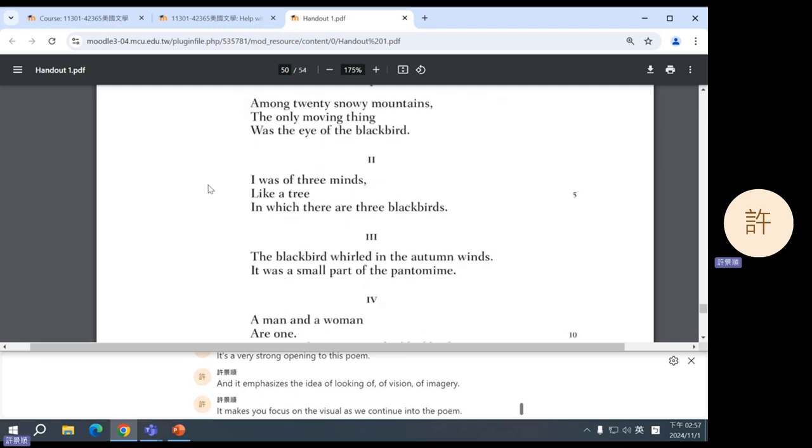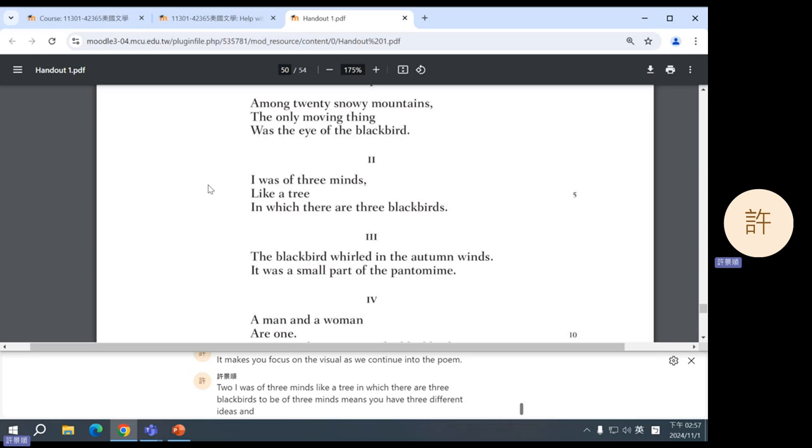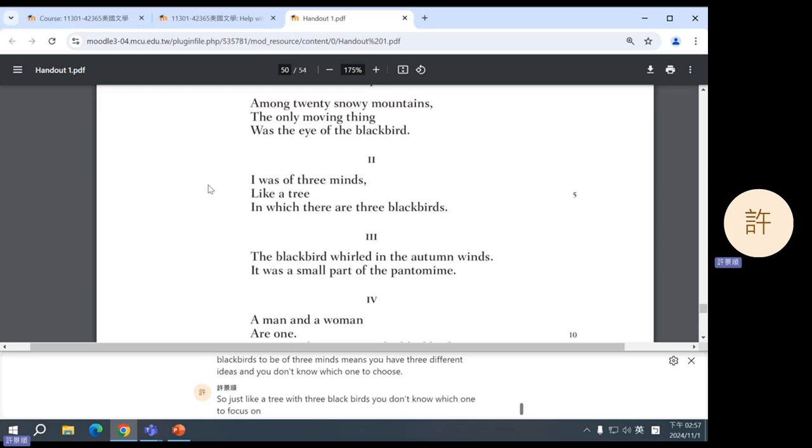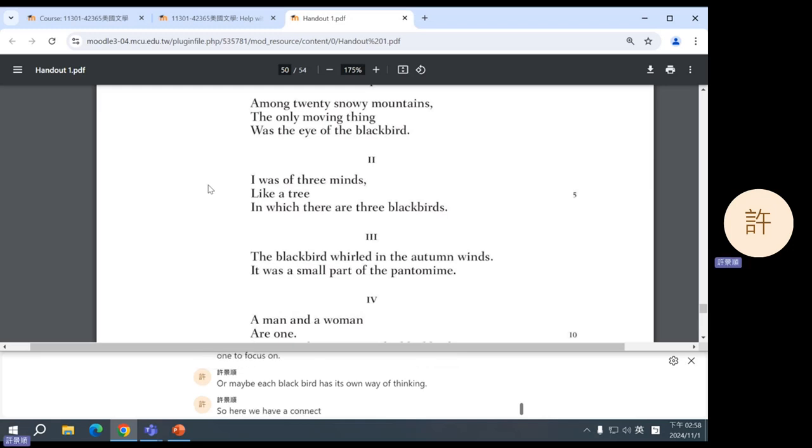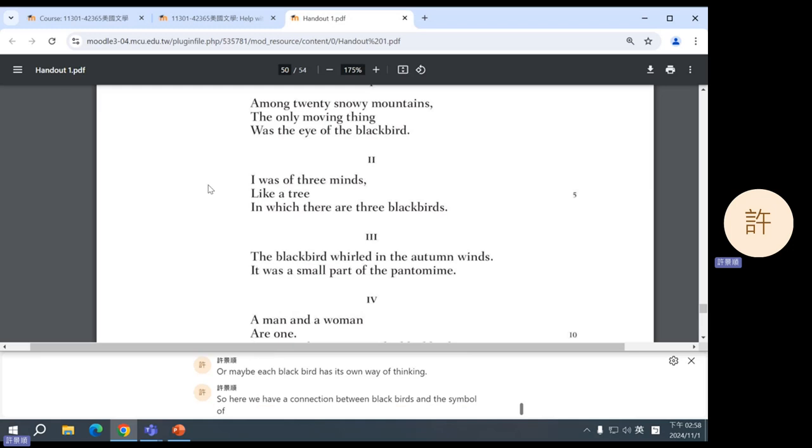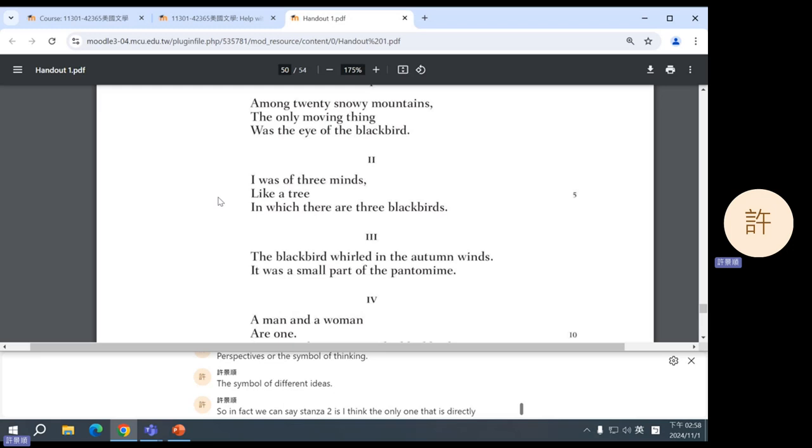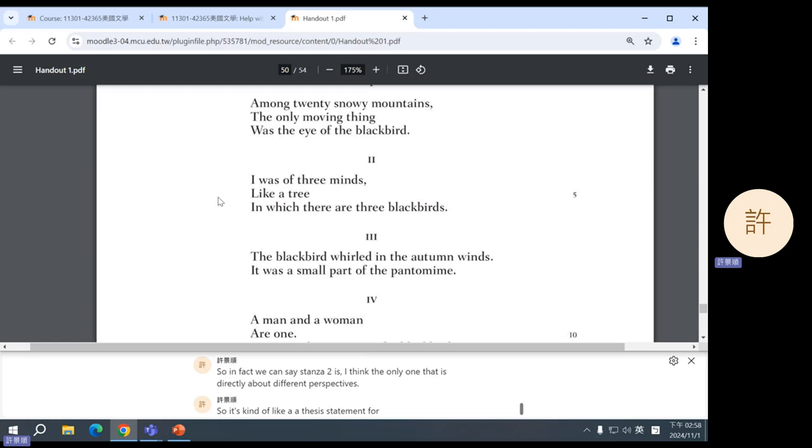Number two: I was of three minds, like a tree in which there are three blackbirds. To be of three minds means you have three different ideas and you don't know which one to choose. So just like a tree with three blackbirds, you don't know which one to focus on, or maybe each blackbird has its own way of thinking. So here we have a connection between blackbirds and the symbol of perspectives or the symbol of thinking, the symbol of different ideas. In fact, we can say stanza two is I think the only one that is directly about different perspectives, so it's kind of like a thesis statement for the poem, it's the main idea.